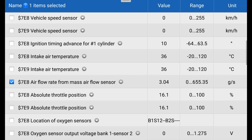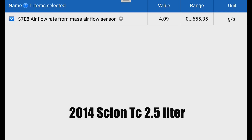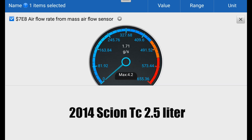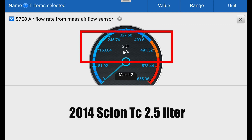A properly working mass airflow sensor will typically read one gram per second of airflow for every liter of engine displacement on an engine that's reached normal operating temperature and running at idle. So going to your scan tool and looking at that data is a good place to start.